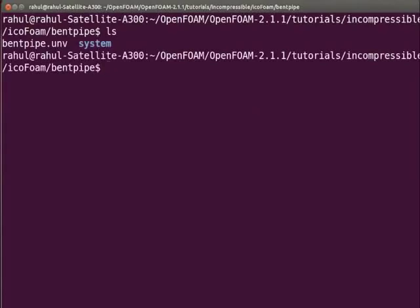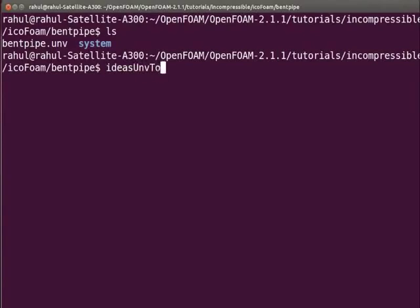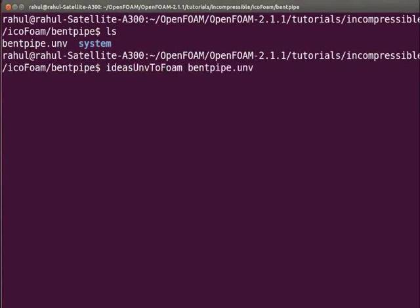We see system folder and BendPipe.unv file. Now type ideasUnvToFoam space BendPipe.unv Note that U, T and F are capital. Press enter.